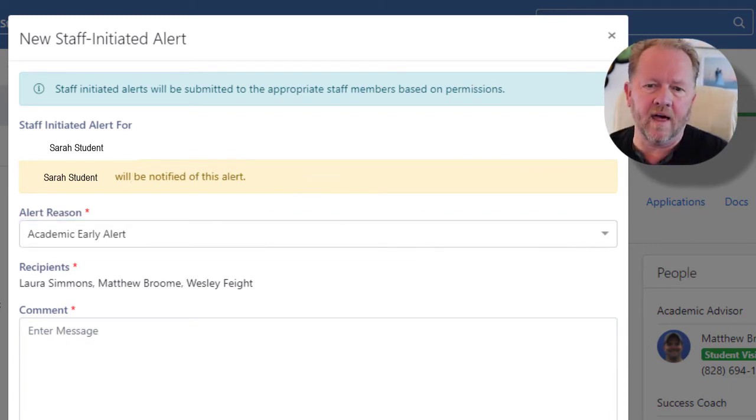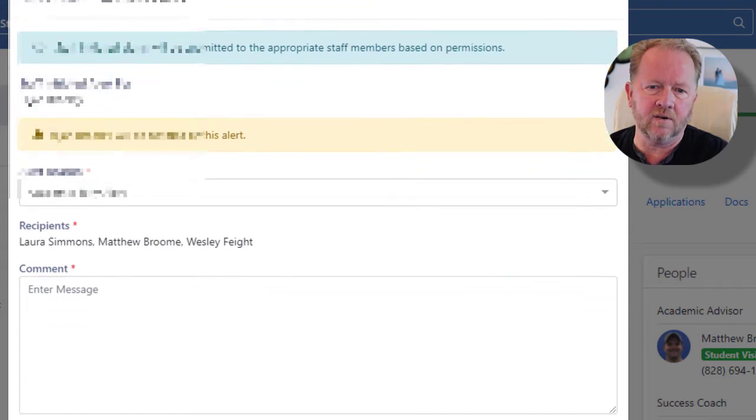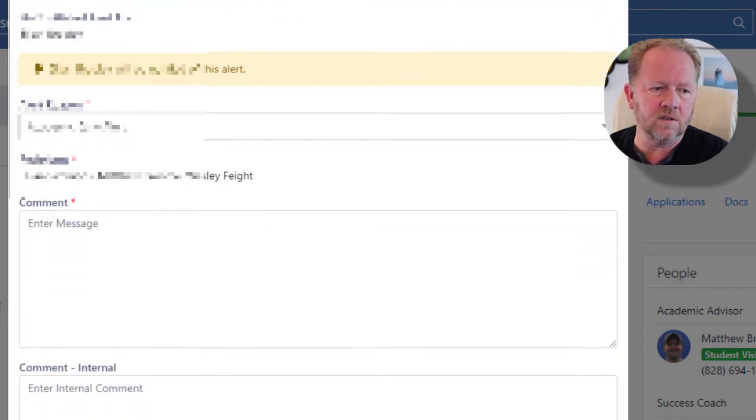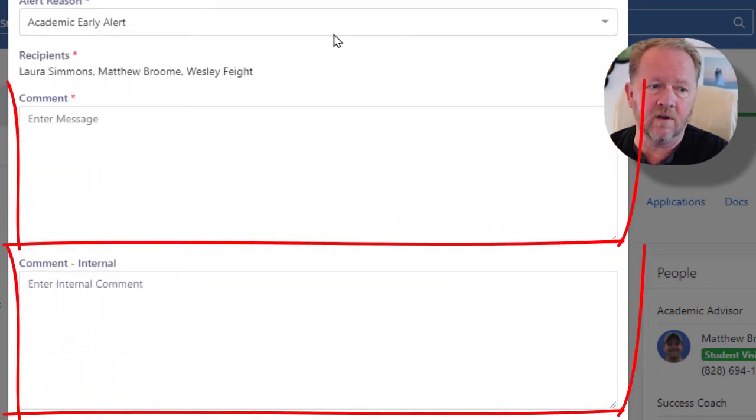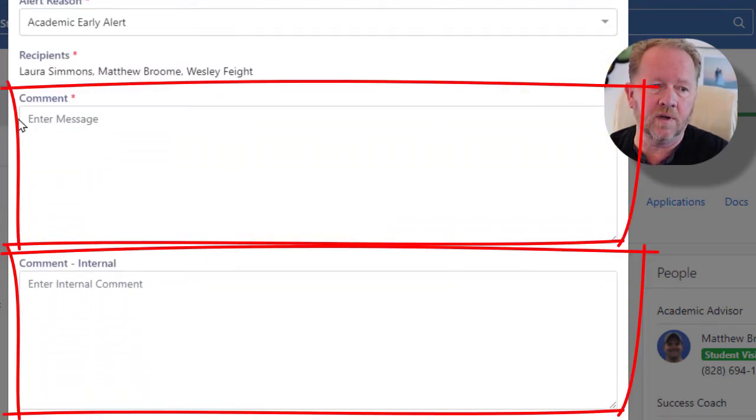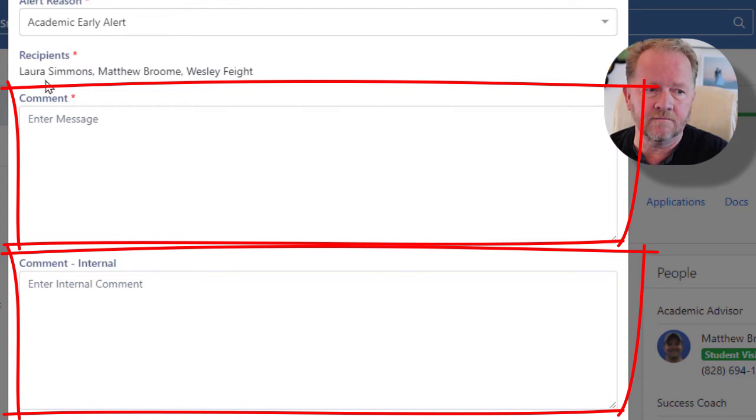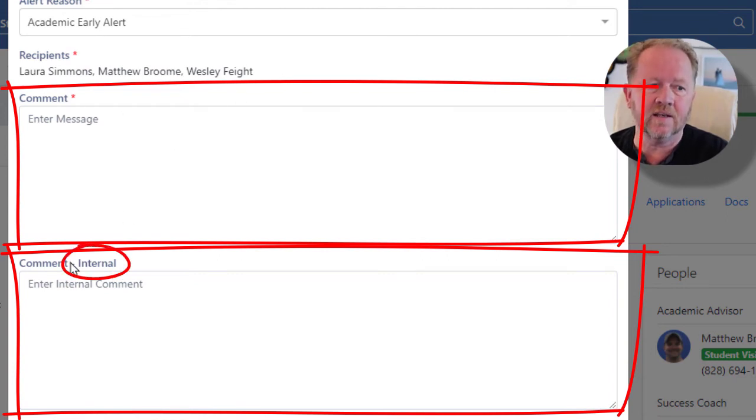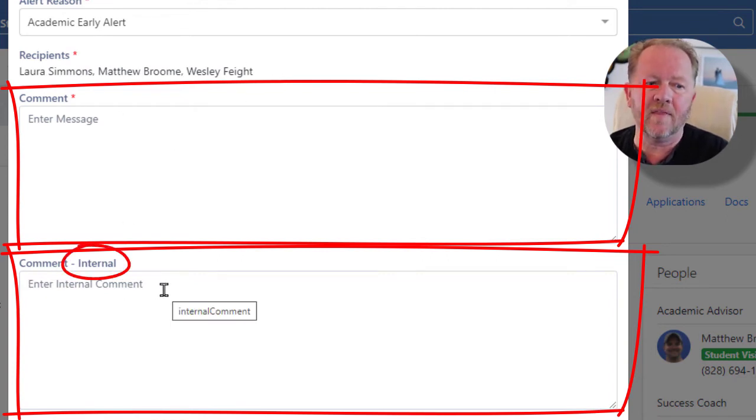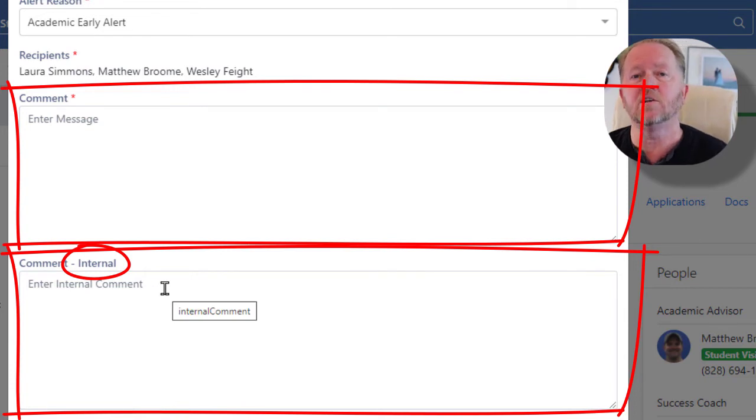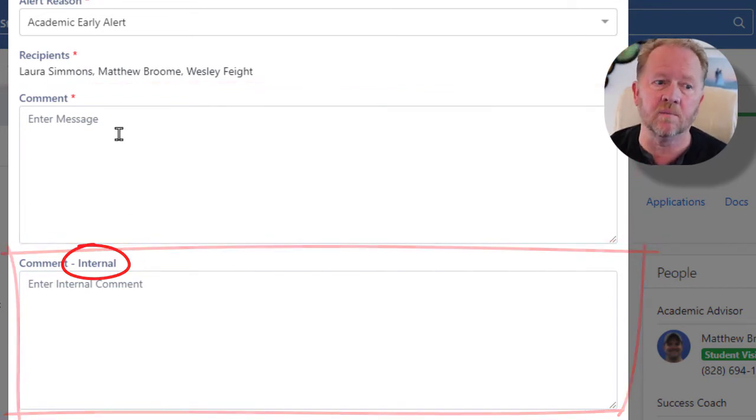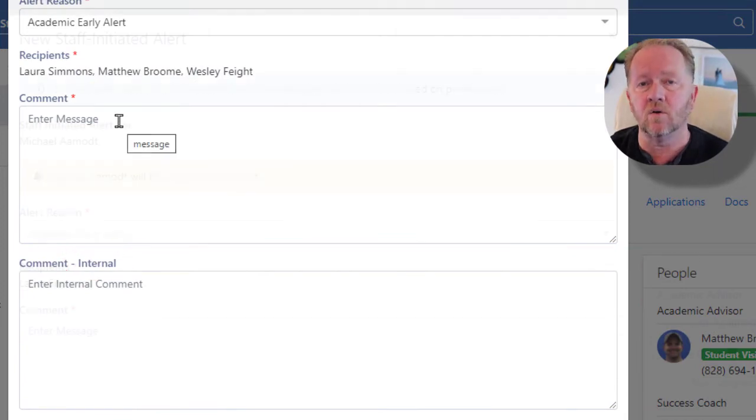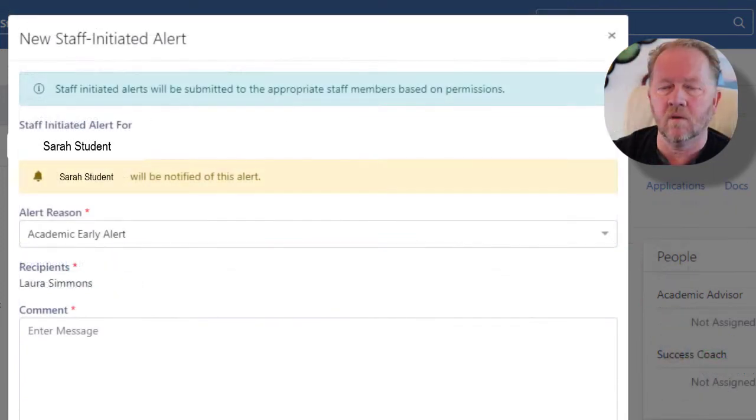Now be mindful that as I scroll down here, you can see that there's a couple of boxes here. Now the recipient is going to receive this, their counselors are going to get this, and then there's going to be a comment that's internal. Now the internal comment is private to the people that can log into the system. The comment itself does go to the student.